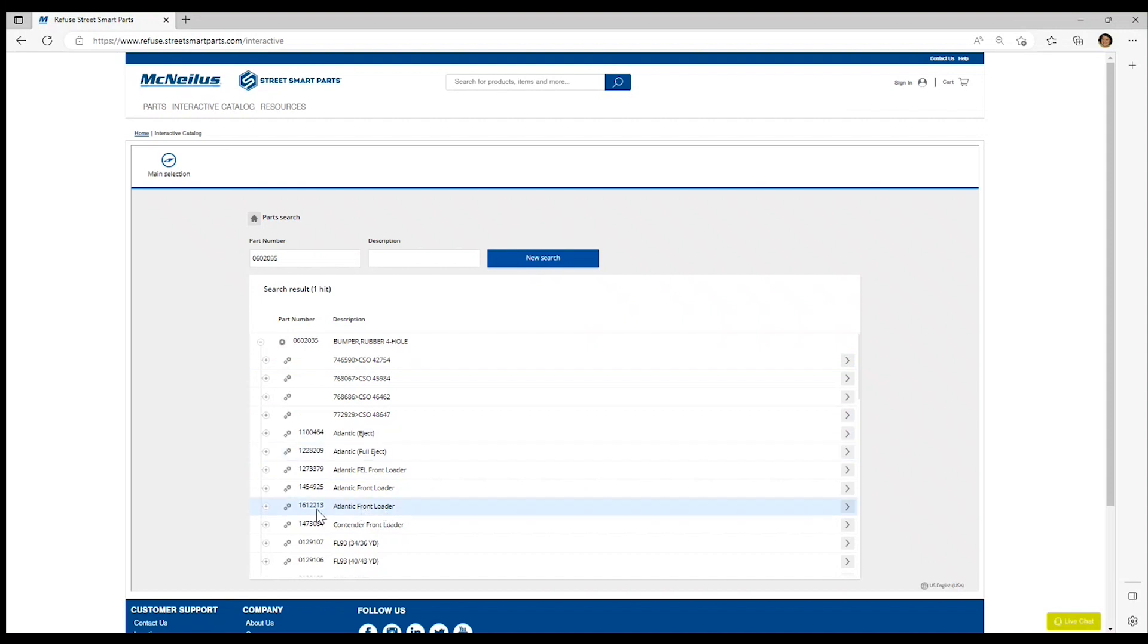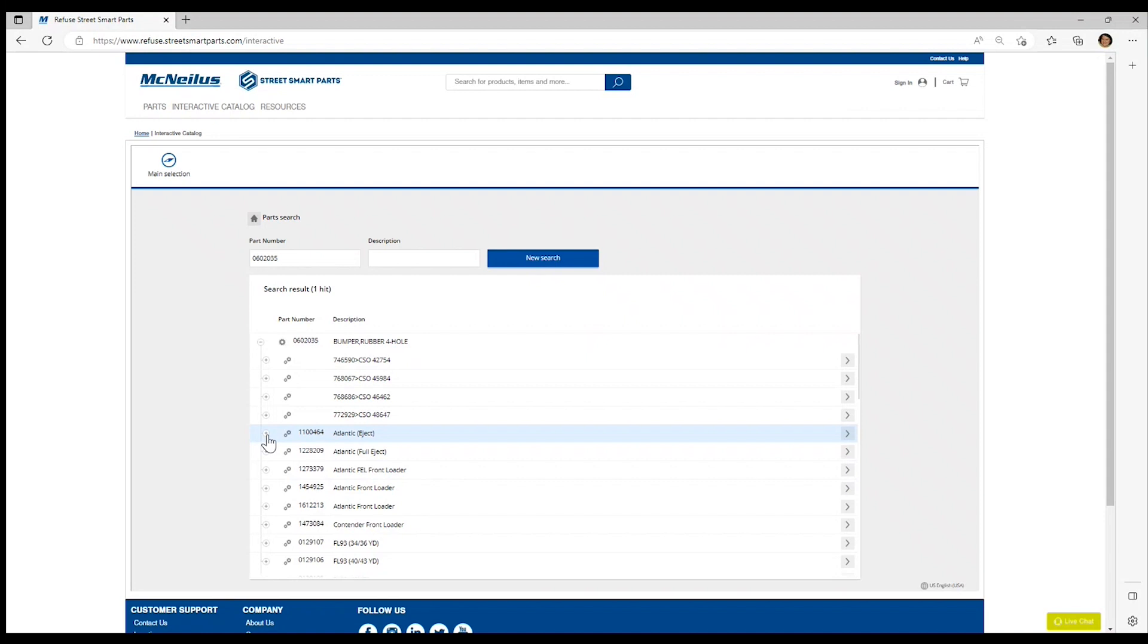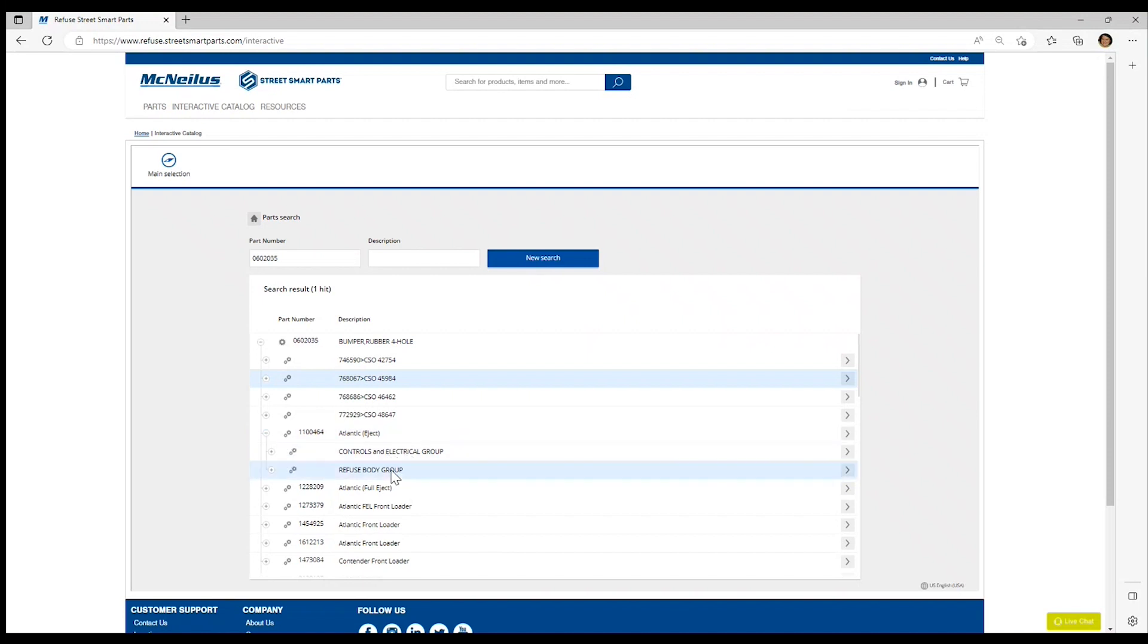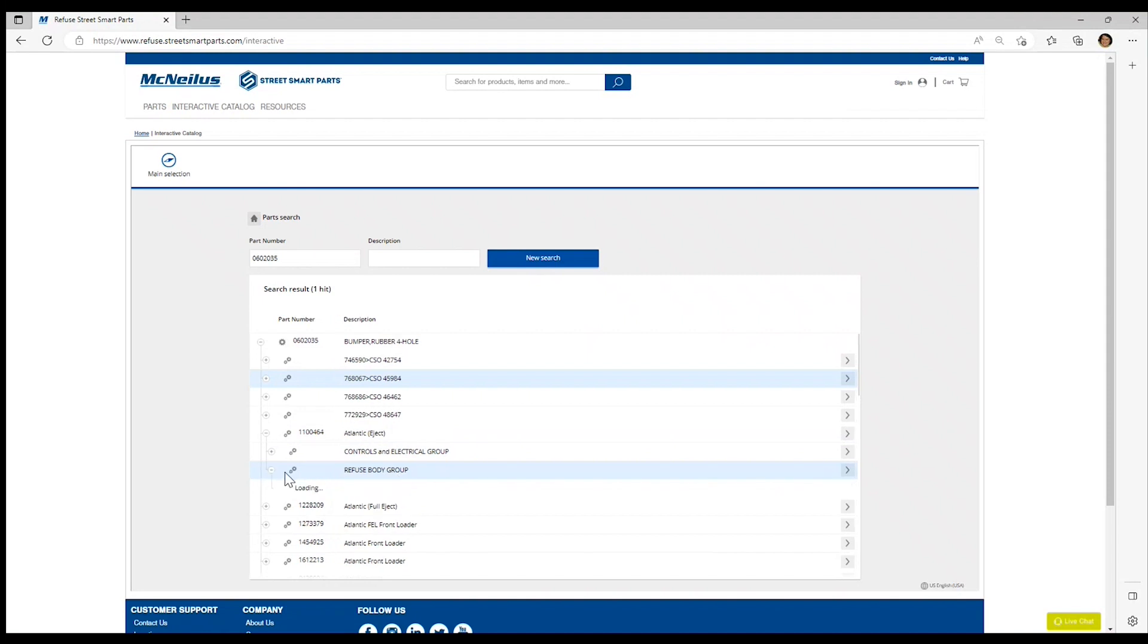Navigate to the specific catalog you wish to view this part number in and click on the plus to expand that. We're going to select the Atlantic catalog here at the top. You can see that it displays in multiple function groups. We're going to select the refuse body group by expanding the plus.